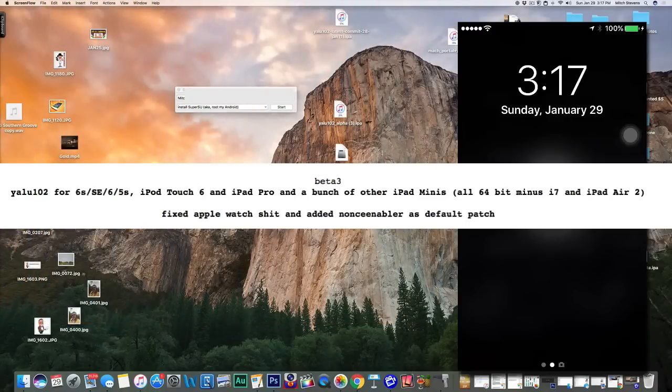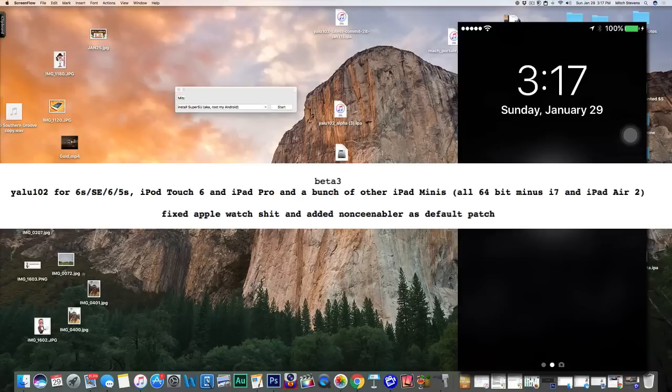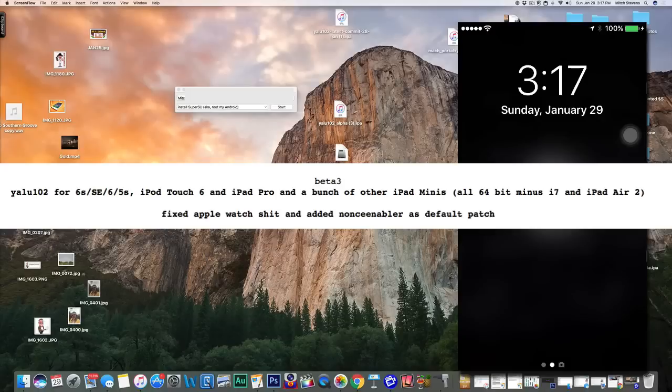I think the 7 is even jailbreakable on 10.1.1, so we're doing the iPhone 6 on 10.2. You can follow along if you want.